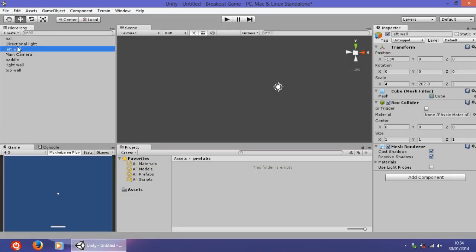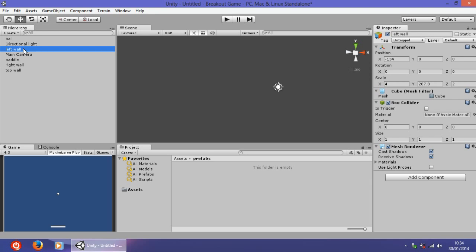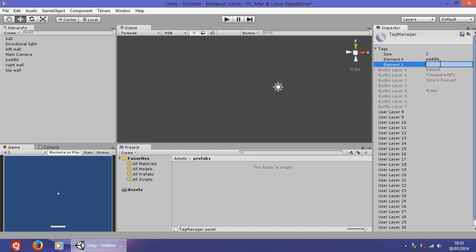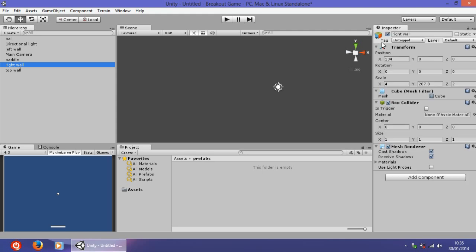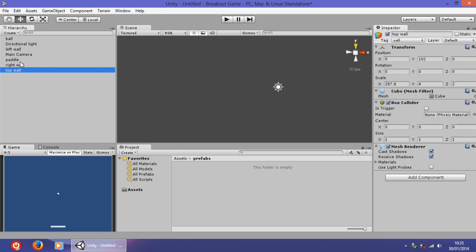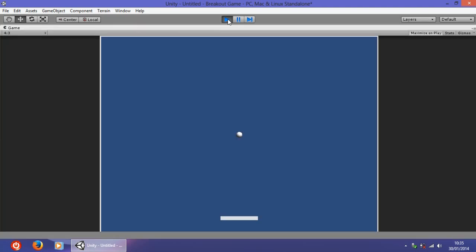The next thing is to add a tag to the walls so that later on we can detect when the ball hits them. Do the same as with the pedal: go to Add Tag, drop down the menu, add a new element — element one — and name it 'wall'. Then select all three walls one by one and give them the 'wall' tag.